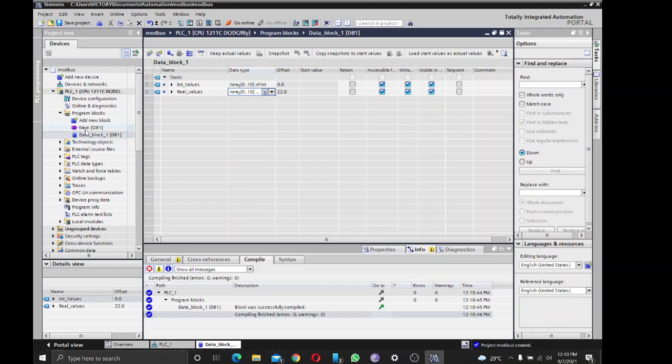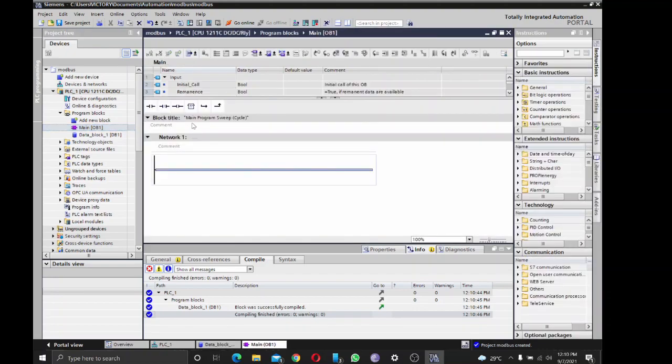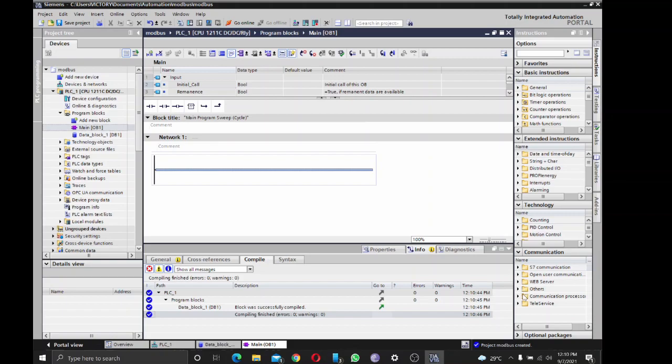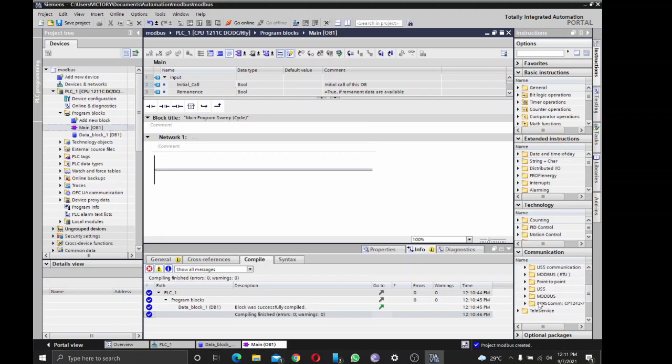Then I'll go into my main OB1. Then I'll go to communication processor Modbus.